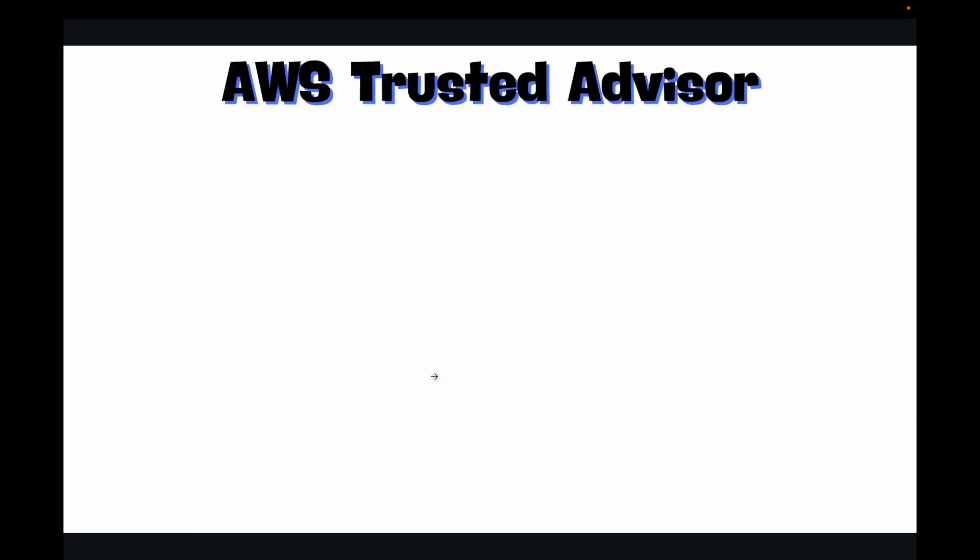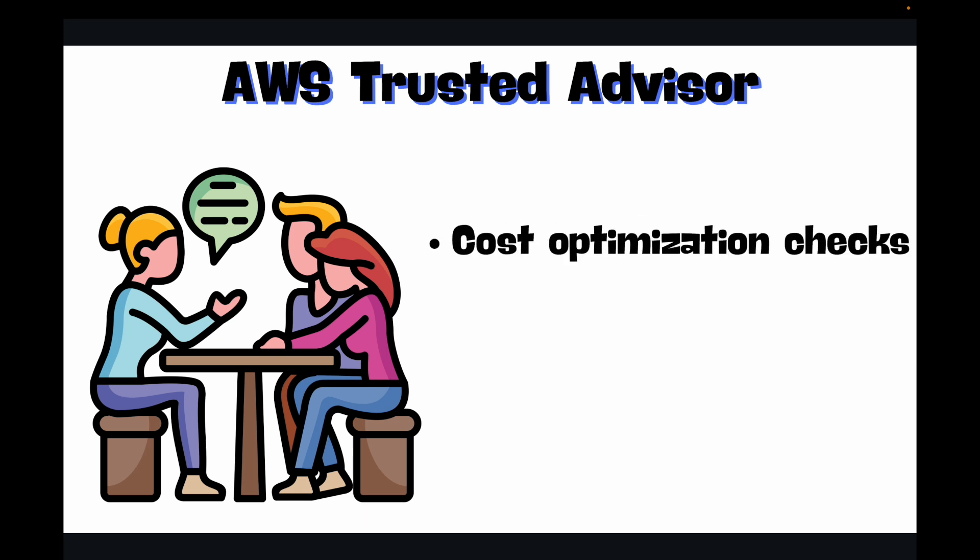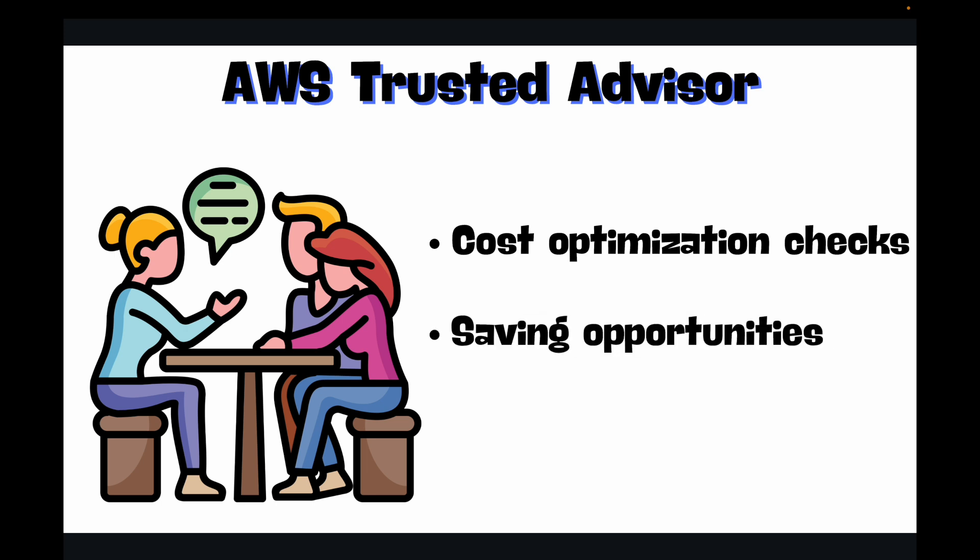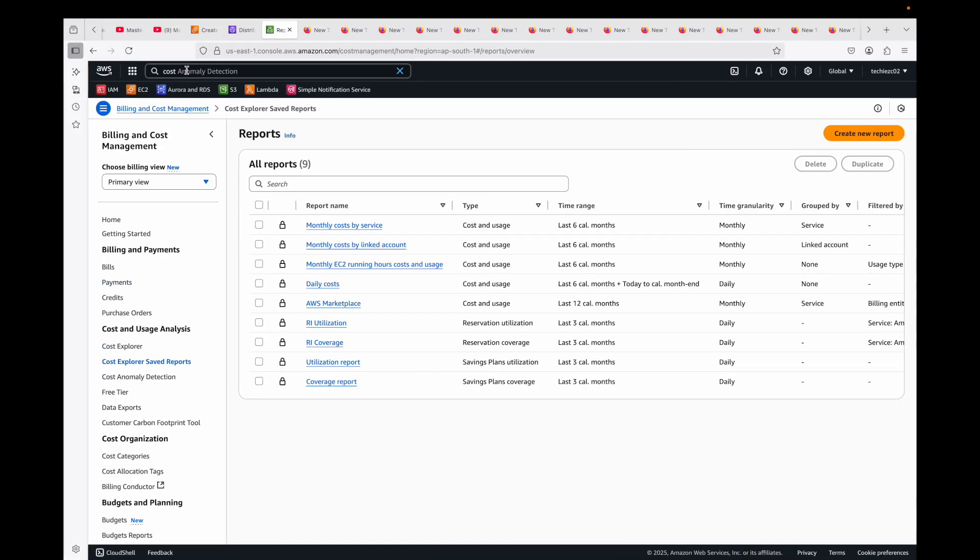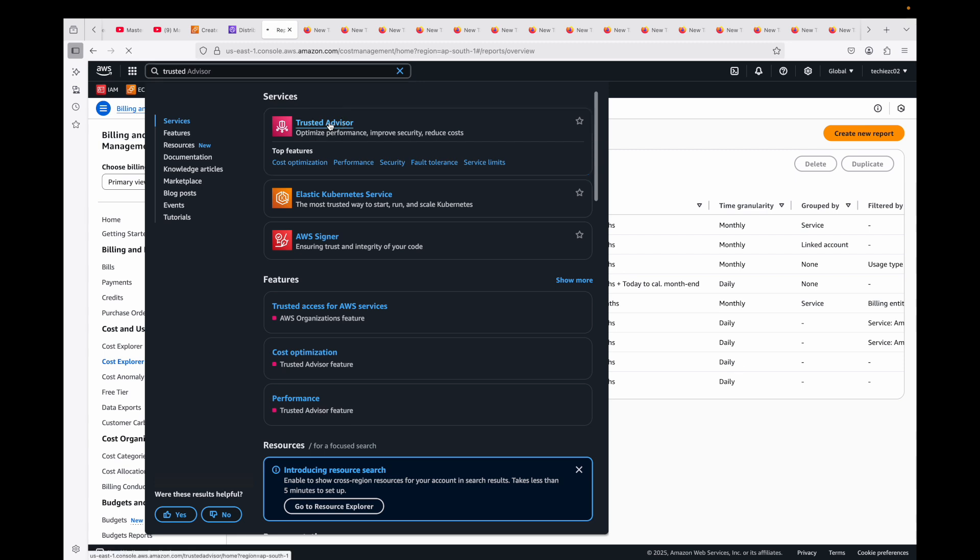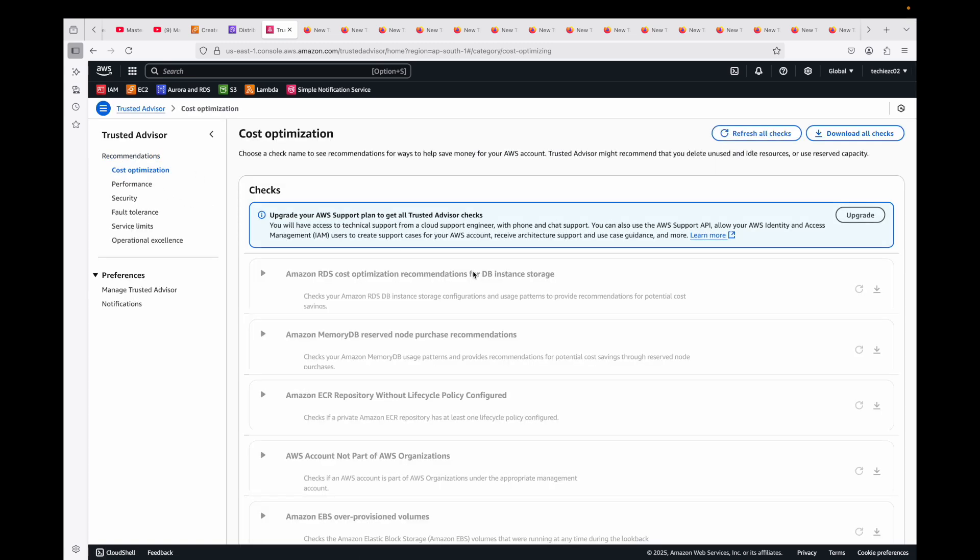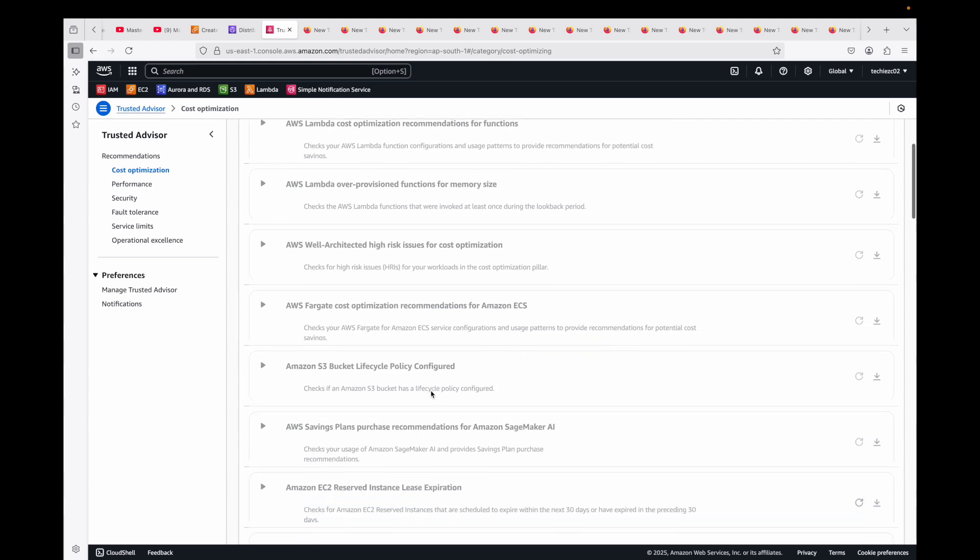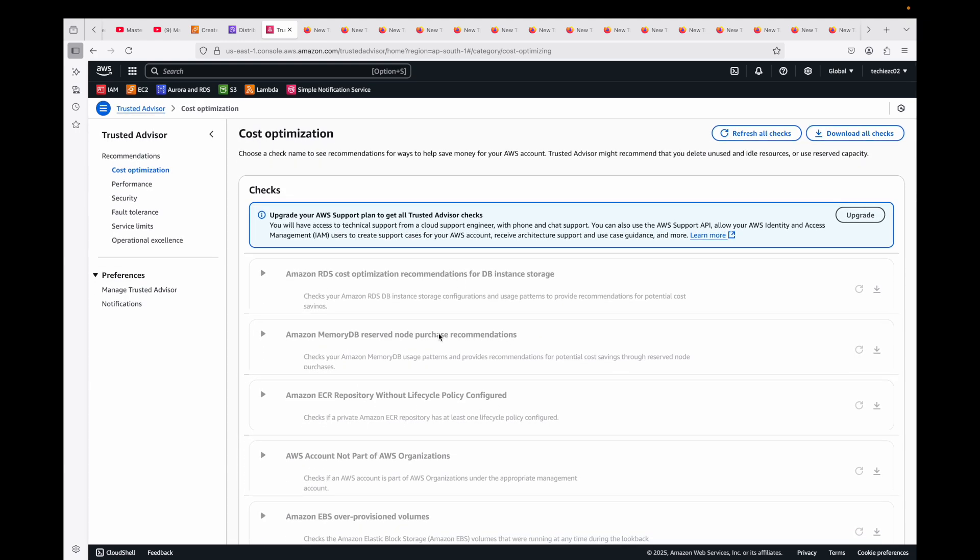Then we have AWS Trusted Advisor. We can leverage Trusted Advisor's cost optimization checks. This will help you identify potential saving opportunities like idle EC2 instances, under-utilized EBS volumes, and unassociated Elastic IP addresses. Regularly review and then act on these recommendations, and this will help you save your costs as well. This is another service that you have in AWS, and you can use this also to optimize your services to reduce your costs. Let's say cost optimization. This is available under—I'm in the free tier; this is not available in the free tier, but generally at an organization level, you will have the enterprise edition, so you'll be able to see all these things.